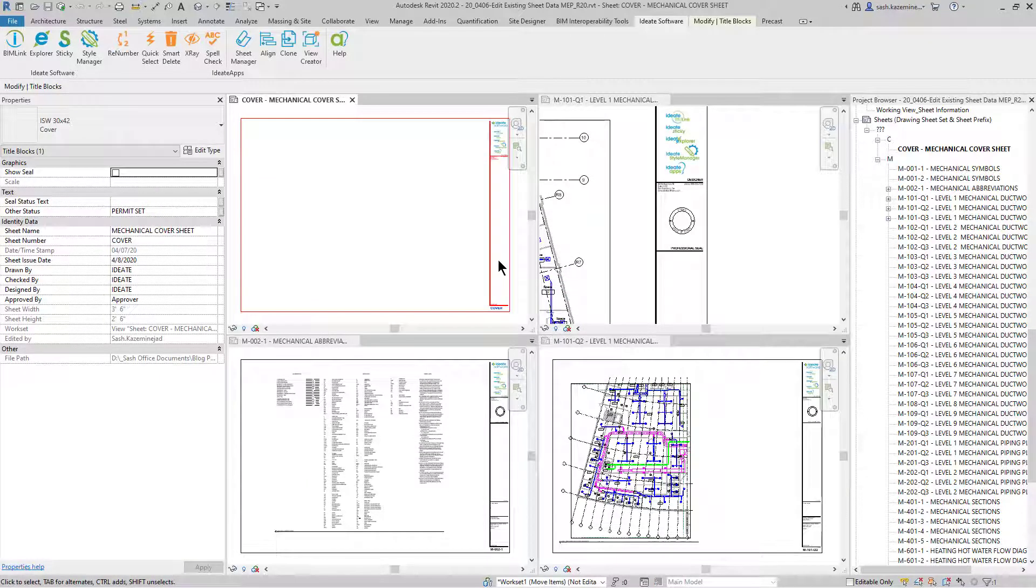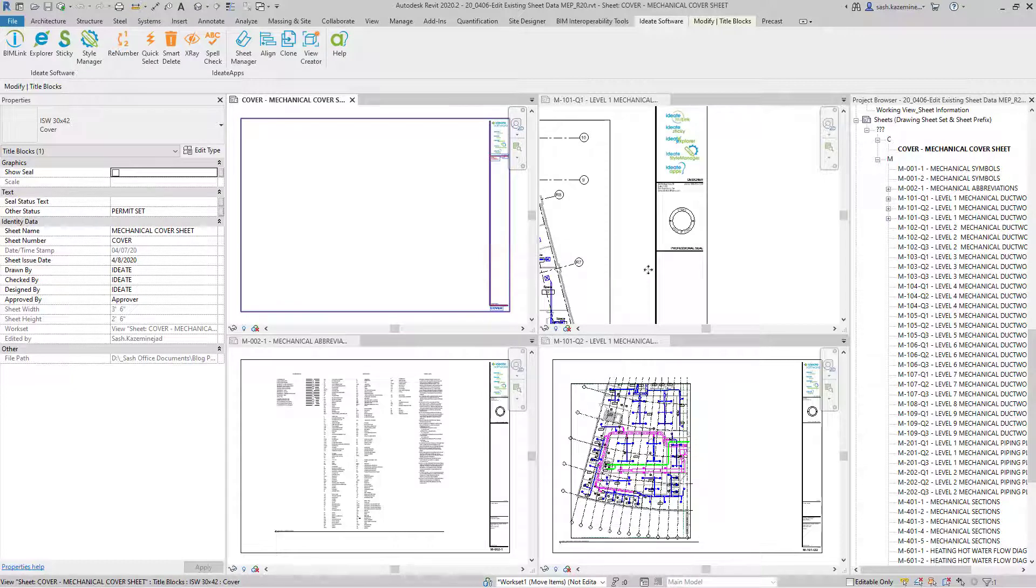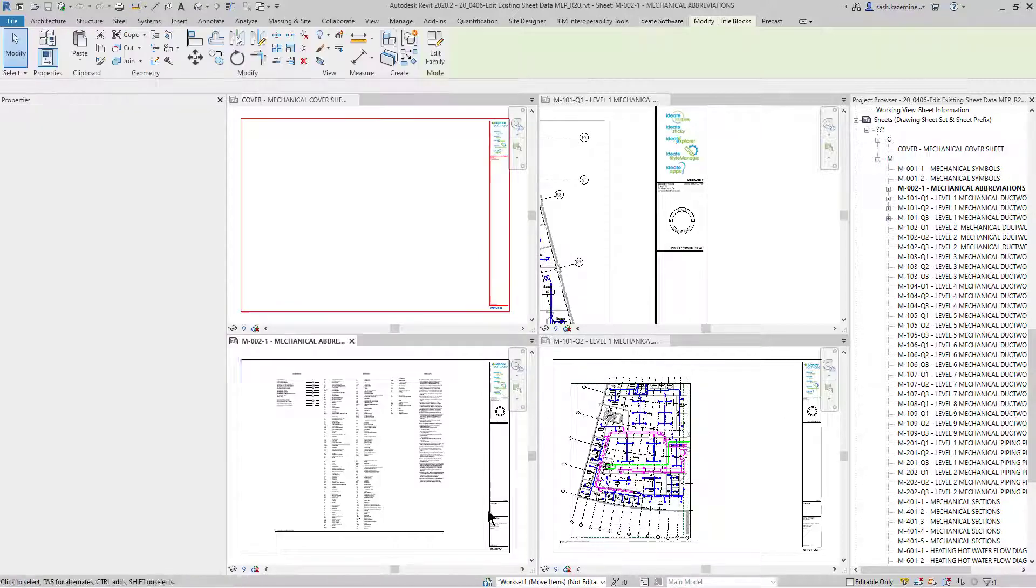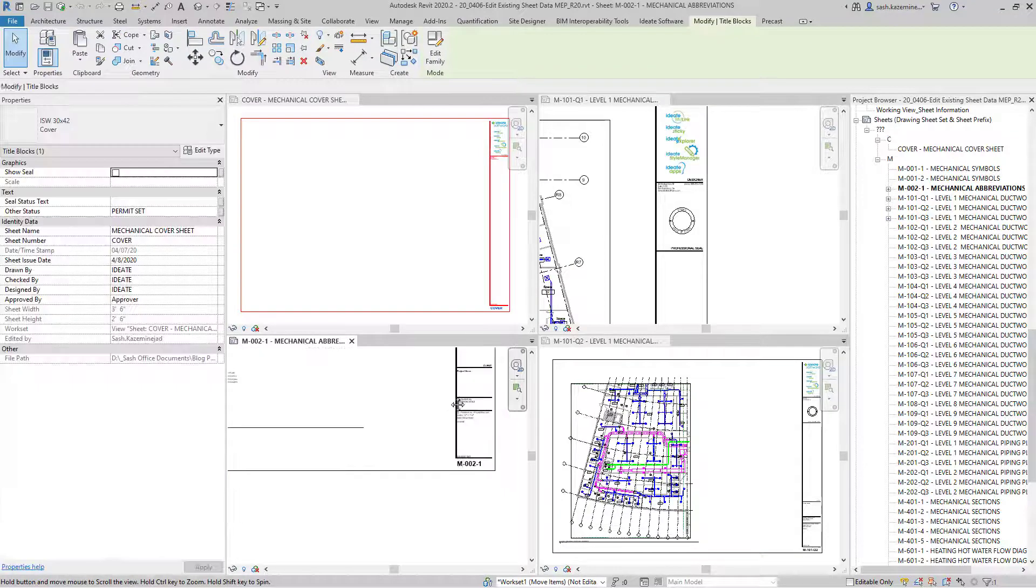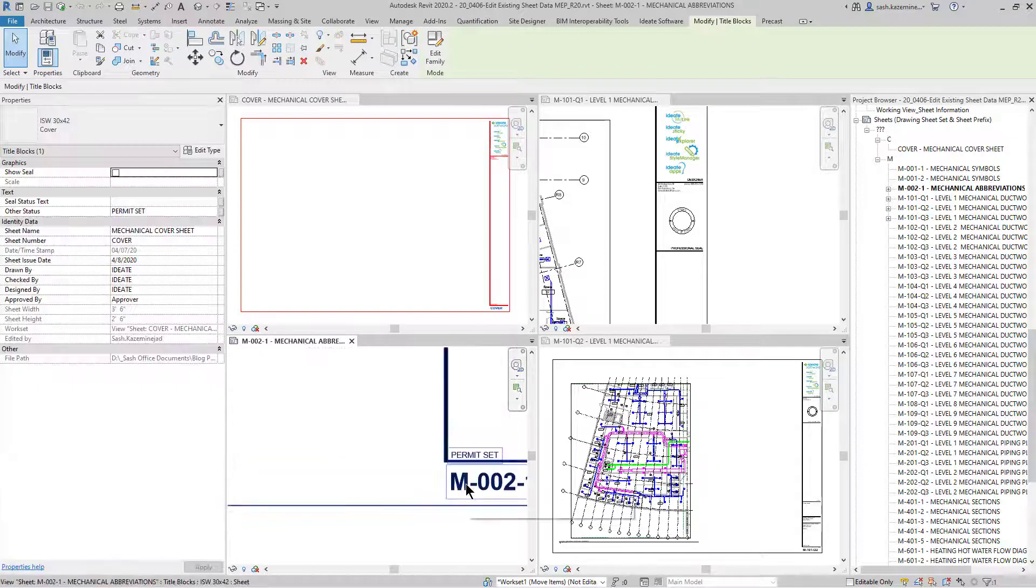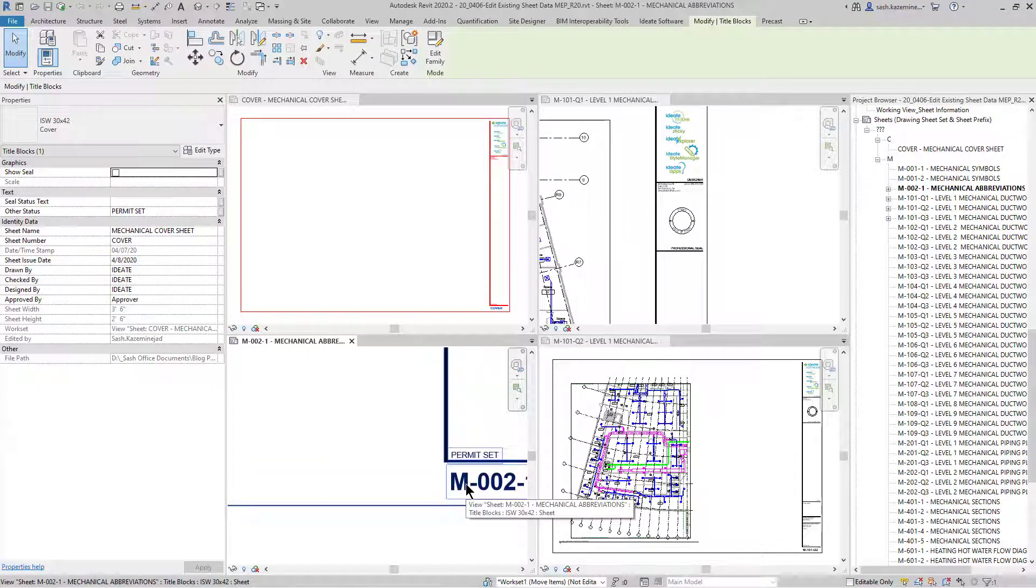When I do so, you can see now the cover sheet is using the correct title block, the seals are on for the rest of the views, and the project status is also correct. In this case, it's the permit set.